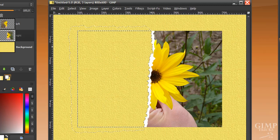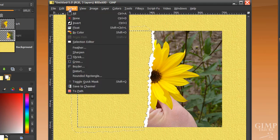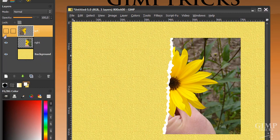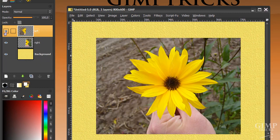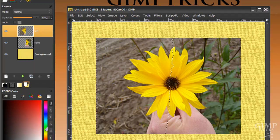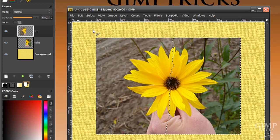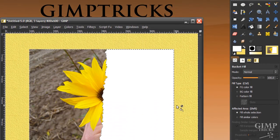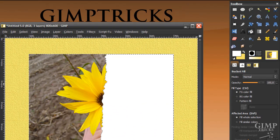Now go to Select, None. Now we're going to do the same thing to the left layer. Make it visible again by clicking here so the eye appears. Then right click on the left layer and click Alpha to Selection. Then go to Select, Invert. Go to your bucket fill tool again and fill it in with white with the same settings — fill whole selection ticked. Now we've got this all white. We're going to do the same thing as we did to the right side of the picture with the lasso tool.